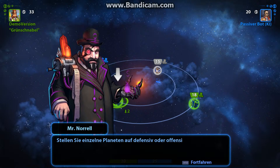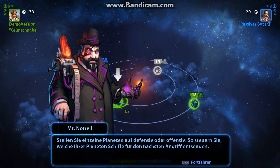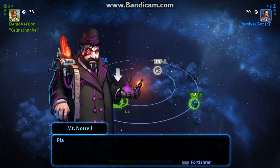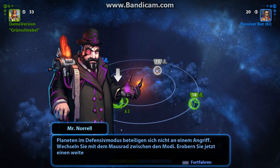Planeten im Defensivmodus beteiligen sich nicht an einem Angriff. So steuern Sie, welche Ihrer Planeten Schiffe für den nächsten Angriff entsenden. Wechseln Sie mit dem Mausrad zwischen den Modi.